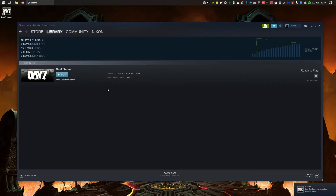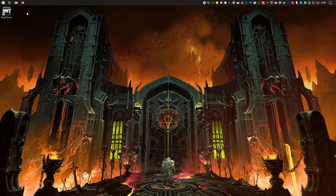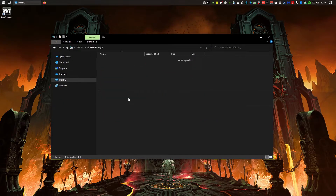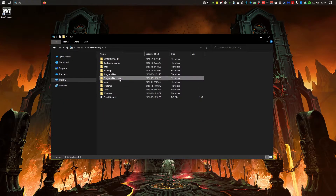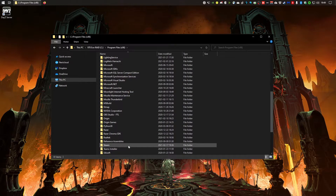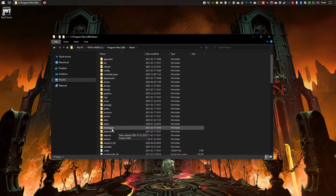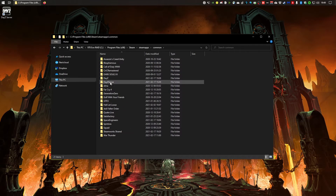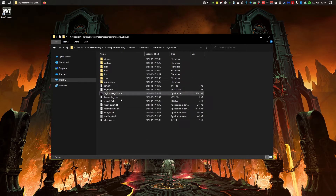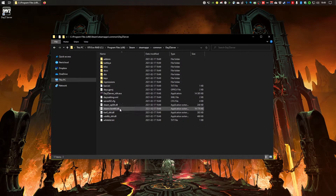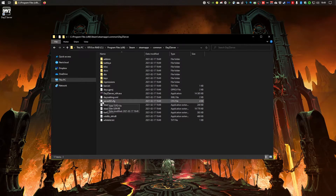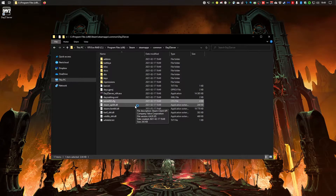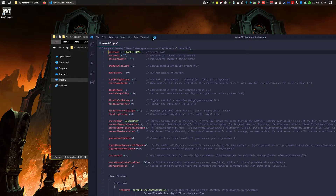Once the download is complete, close Steam and navigate to your C drive where you installed it: Steam > steamapps > common > DayZ Server. The first thing you need to edit is the 'serverDZ.cfg' file — this is the file that stores all the settings for your server.